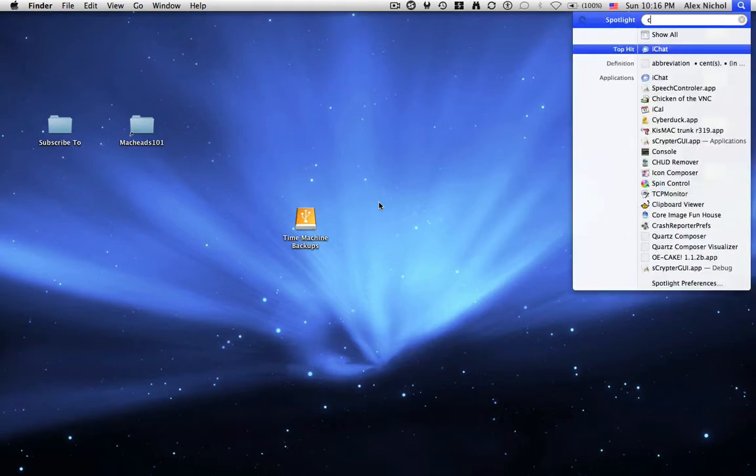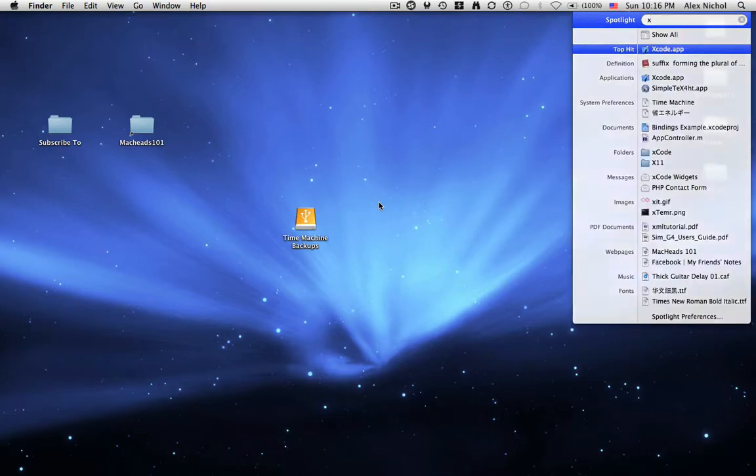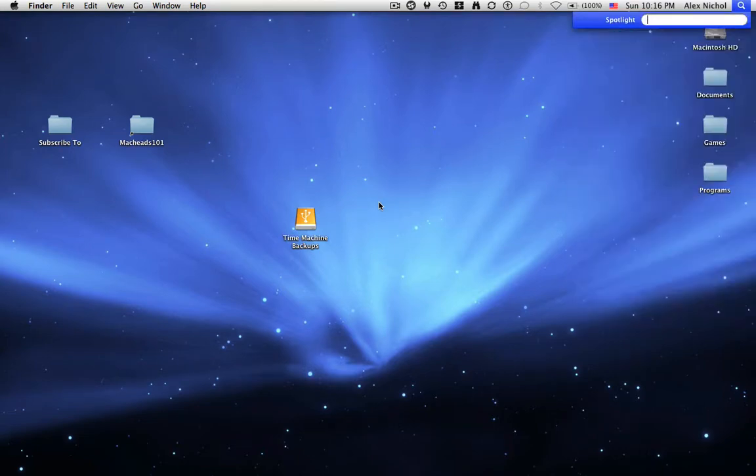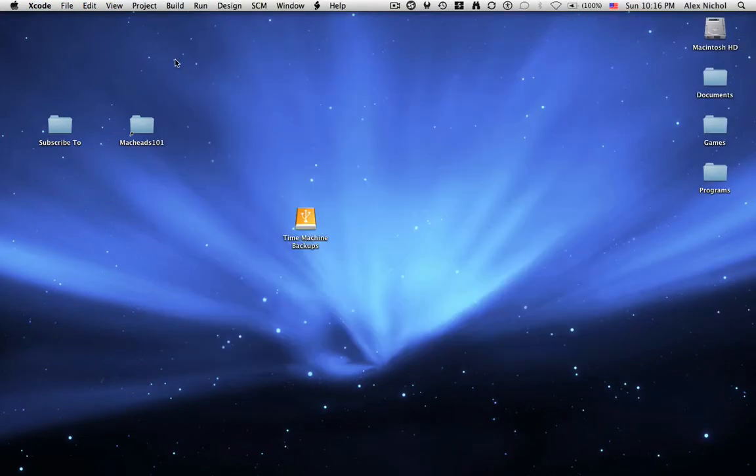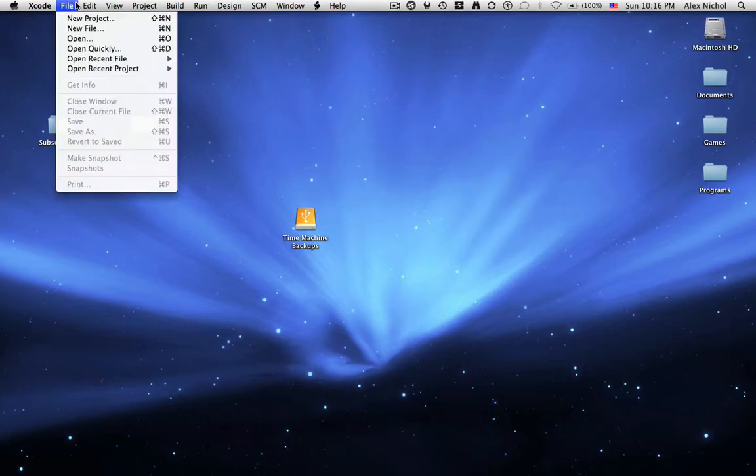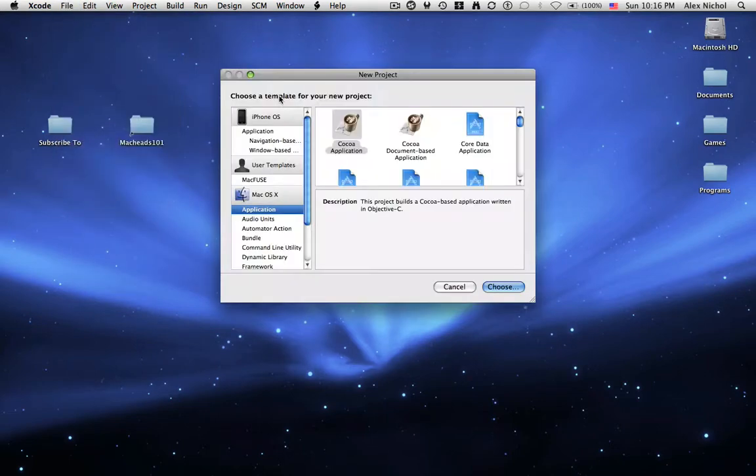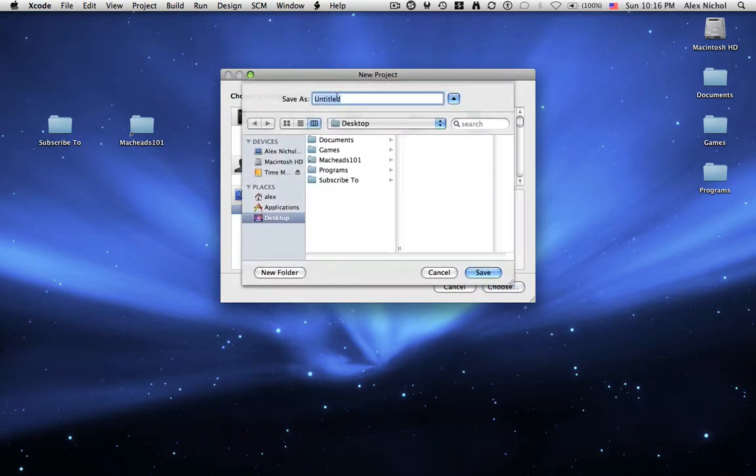So first of all you want to open up your Xcode application. You have to have Xcode installed and it should be the latest version. Then you want to go to File, New Project. I click under Mac OS X Applications, Cocoa Application. Now I'm going to save it to iCopy.